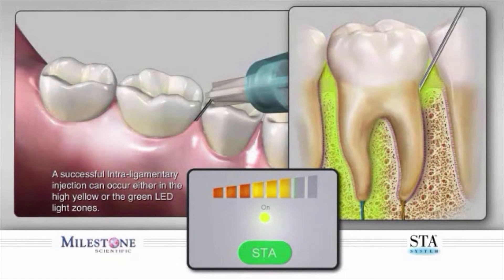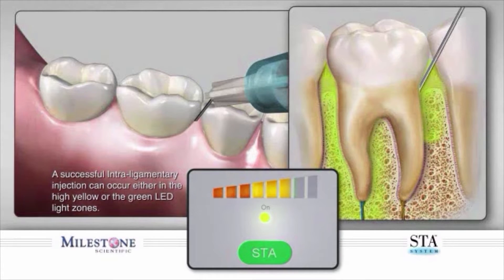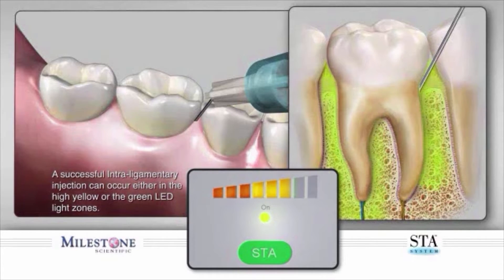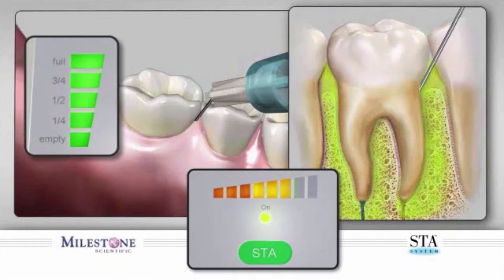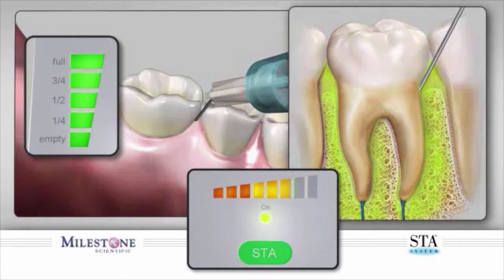The wand system will once again begin to determine proper location by dynamic pressure sensing. It is important to be aware that you may achieve success while in the high yellow zone. The high yellow LED zone indicates that you have a high probability of being at the correct location to perform the STA intraligamentary injection. It is necessary to maintain at least the high yellow LED indicators throughout the injection process to achieve success. Note that you will not hear the audible spoken word PDL in a yellow zone. A successful STA intraligamentary injection can occur in either the high yellow or green LED zones, as both are indicative of the correct location.